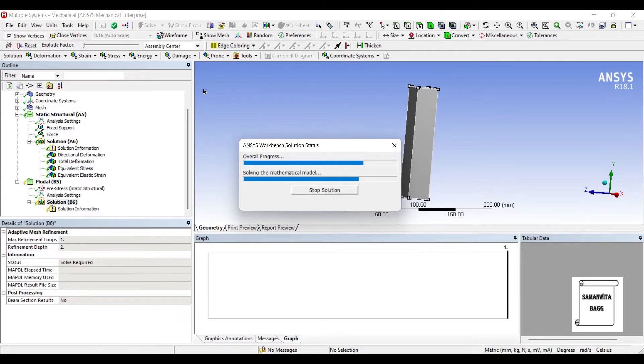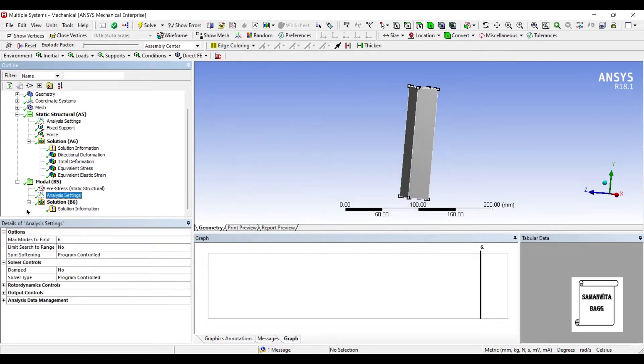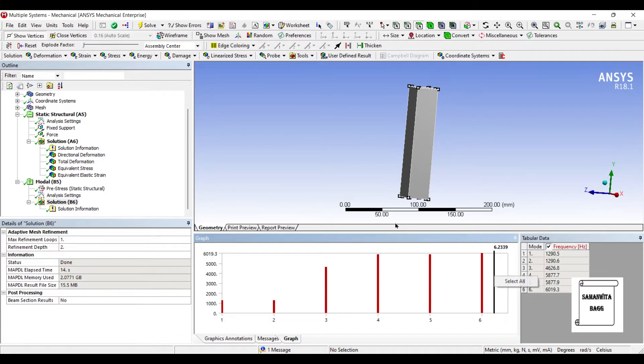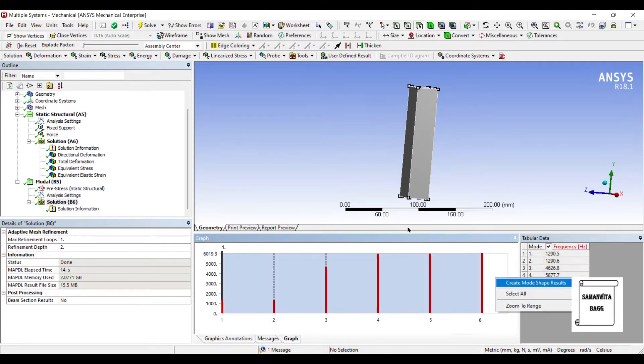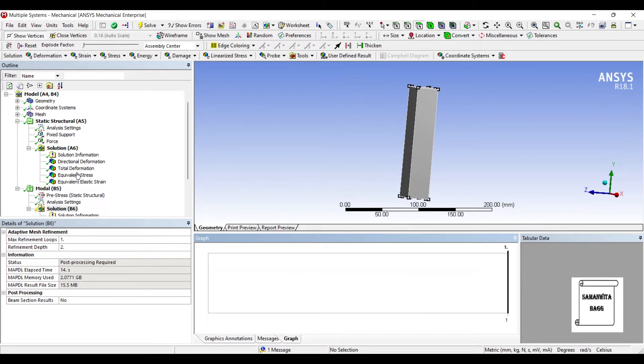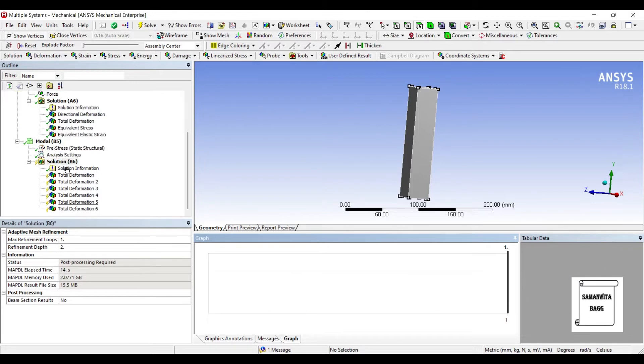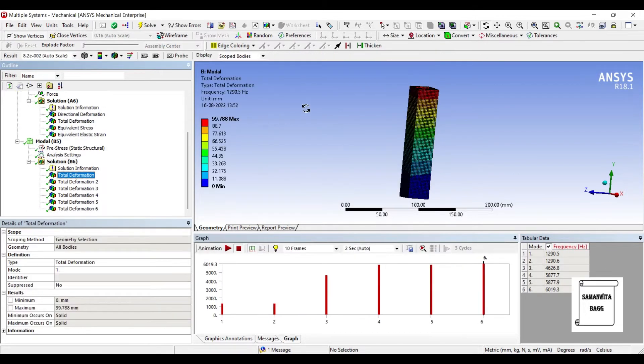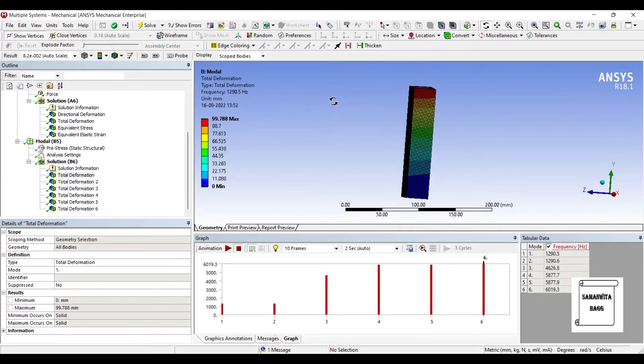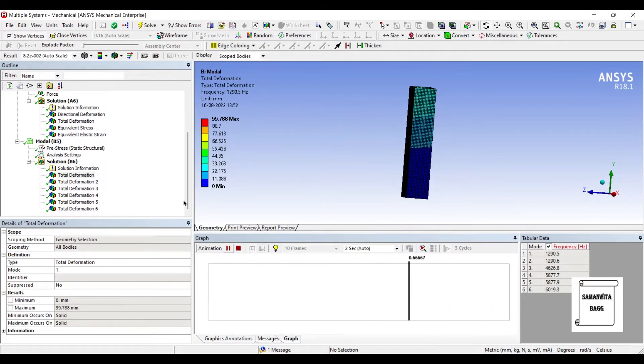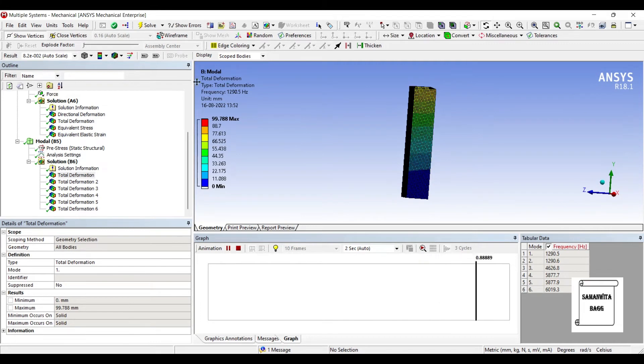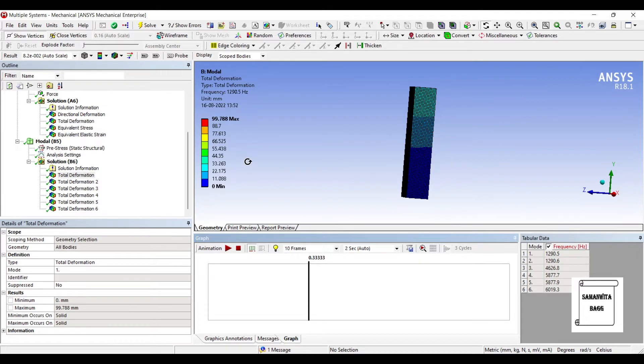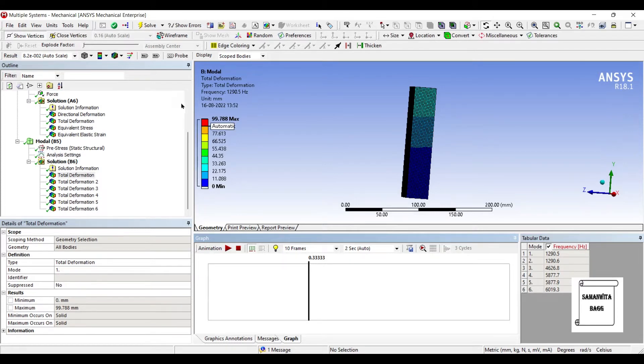By default, the number of modes is 6. You can see here maximum modes to find is 6 by default. So, we have already found for 6 modes. So, I'll click here. Right click, select all. Right click, create mode shape results. Everything is done. I'll go to solution and solve. So, now you can see this is the first deformation over the body. This is the total deformation. The frequency is mentioned here. And also at the right end. For the first mode, the value is 1290.5 hertz. And this graph over here is showing the total deformation, which is 99.780.